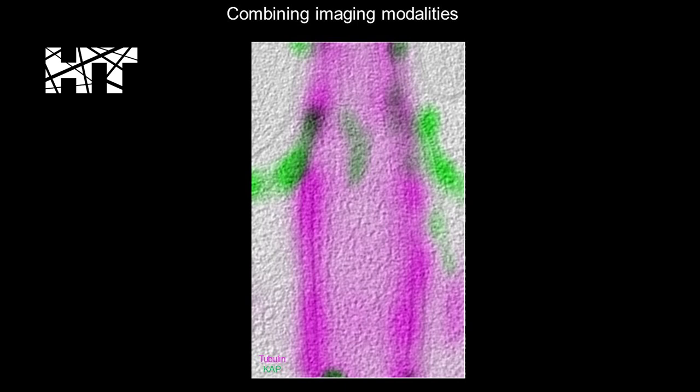So we can start to map protein composition to structures, global structures we see in light microscopy.